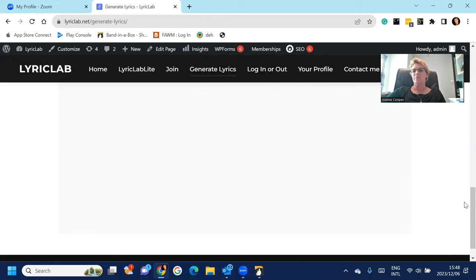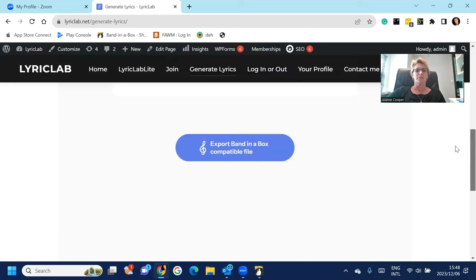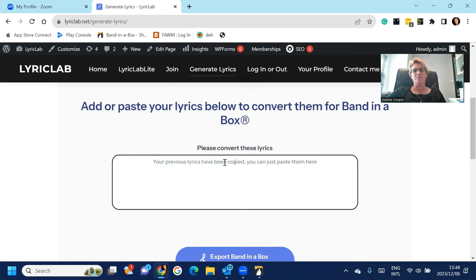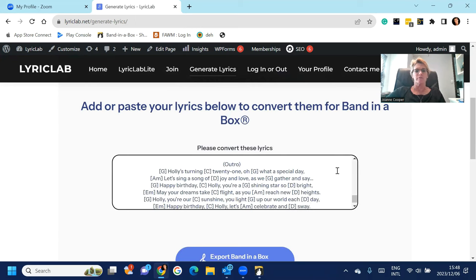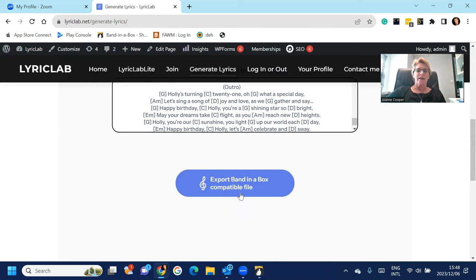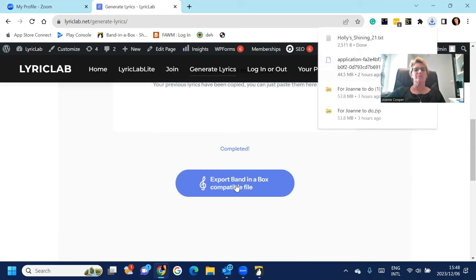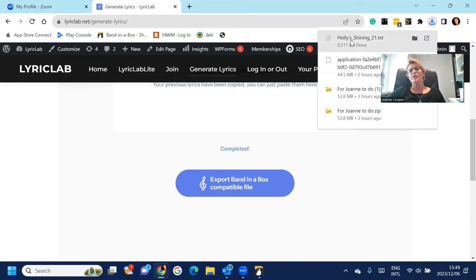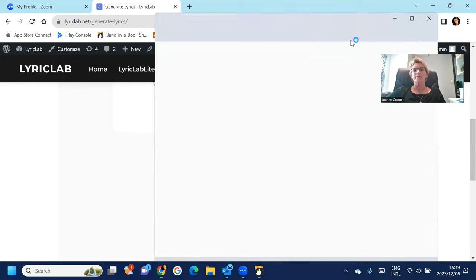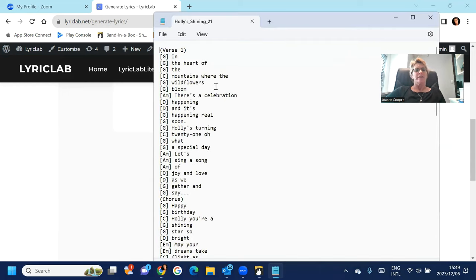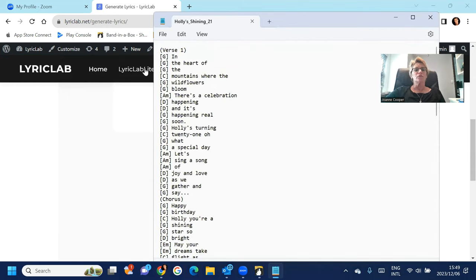You hit that, go back up to the top of the screen. Your previous lyrics have been copied, you can just paste them here. So you just press Ctrl+V, right, export Band-in-a-Box compatible file. And there you can see it's downloaded a txt file with Holly's Shining 21st. Double click on that and you can see what it's done. It's put it into a format that you can now use to import directly into Band-in-a-Box.